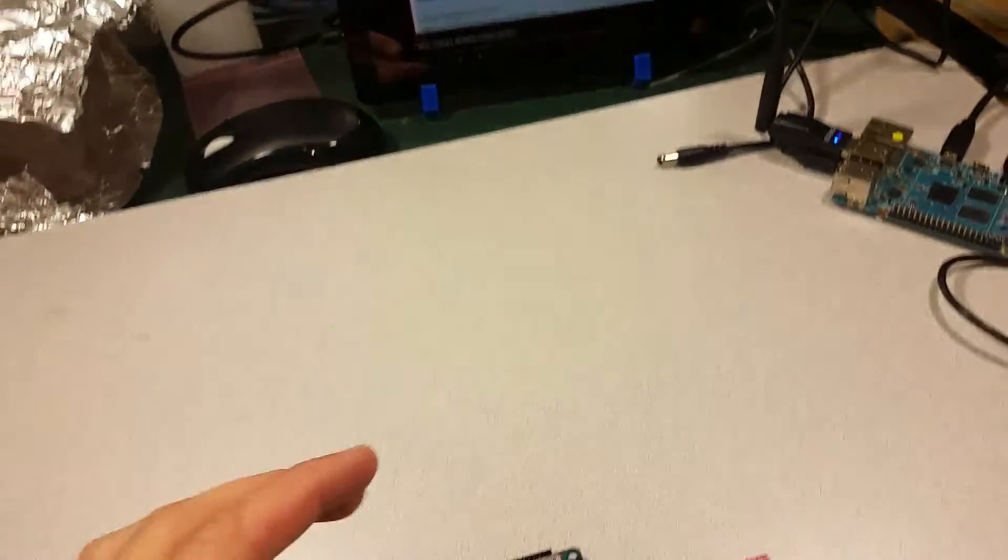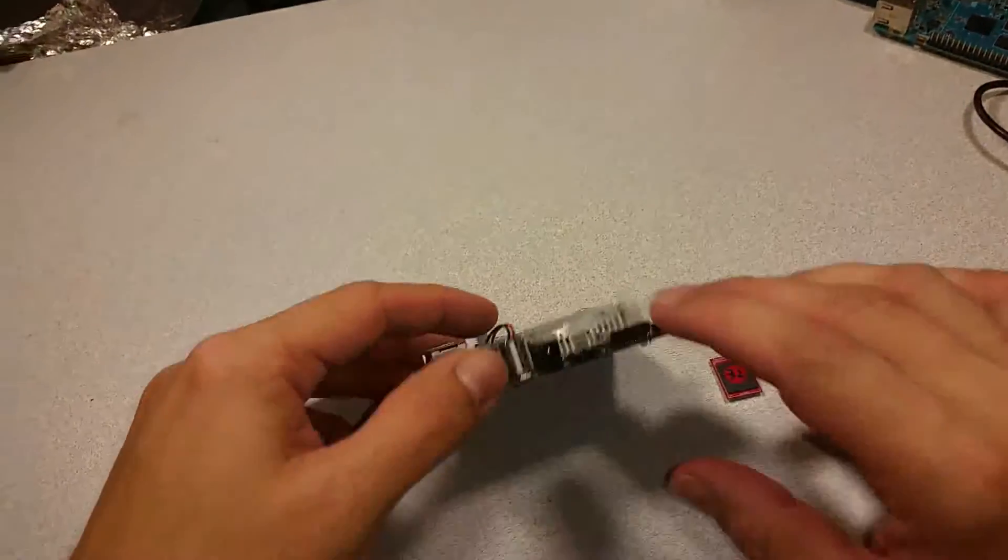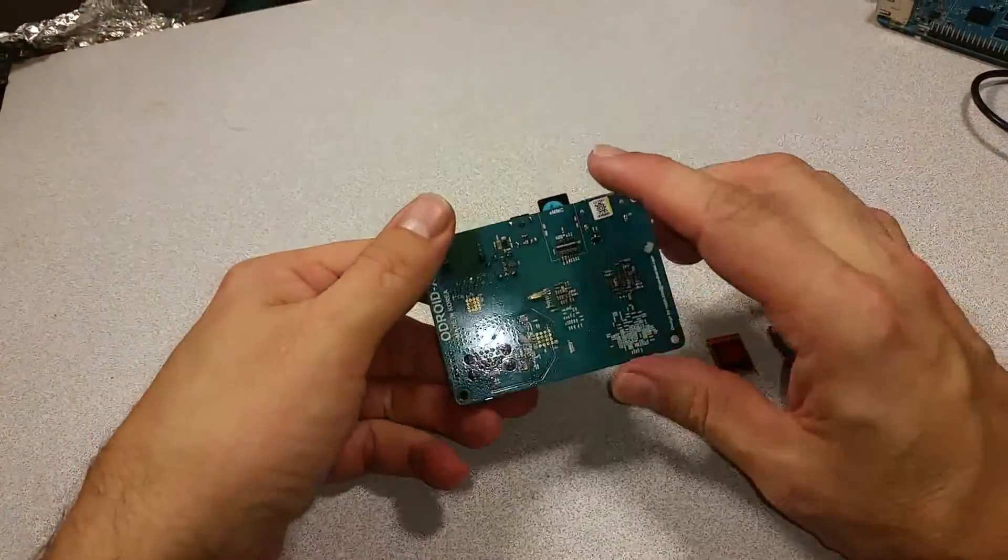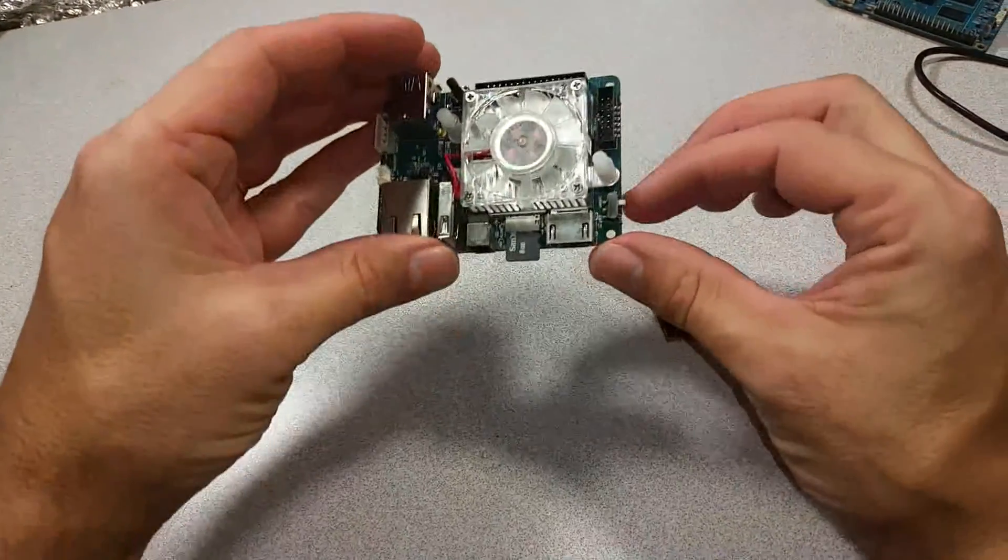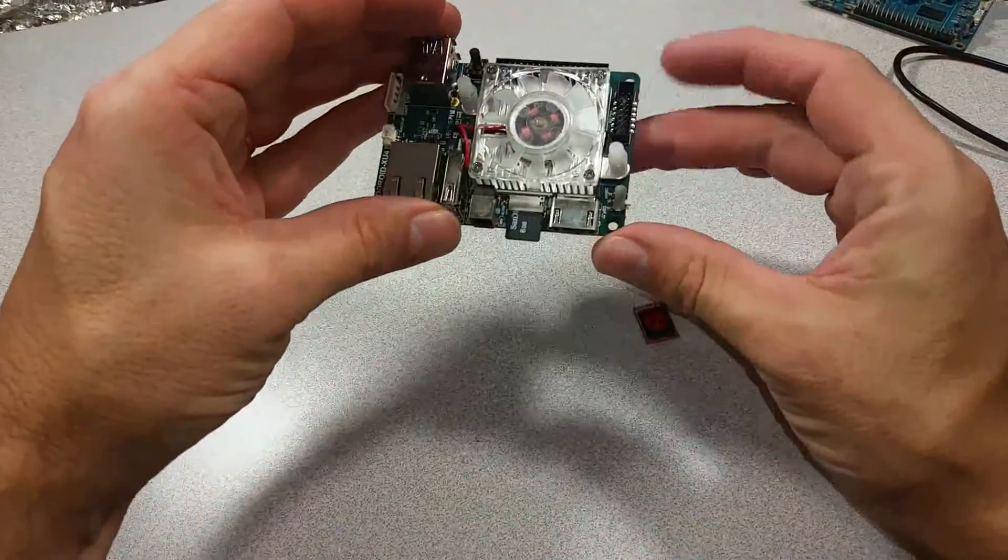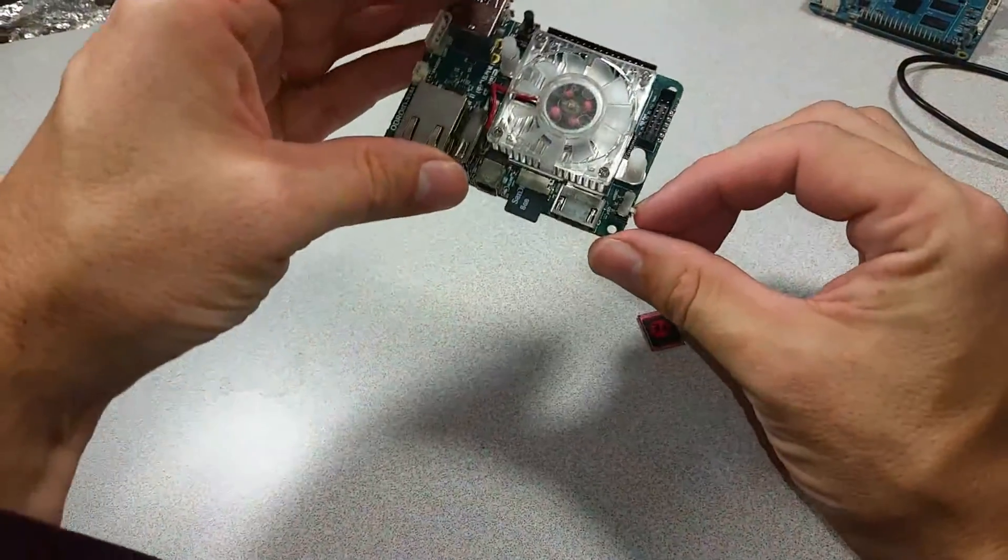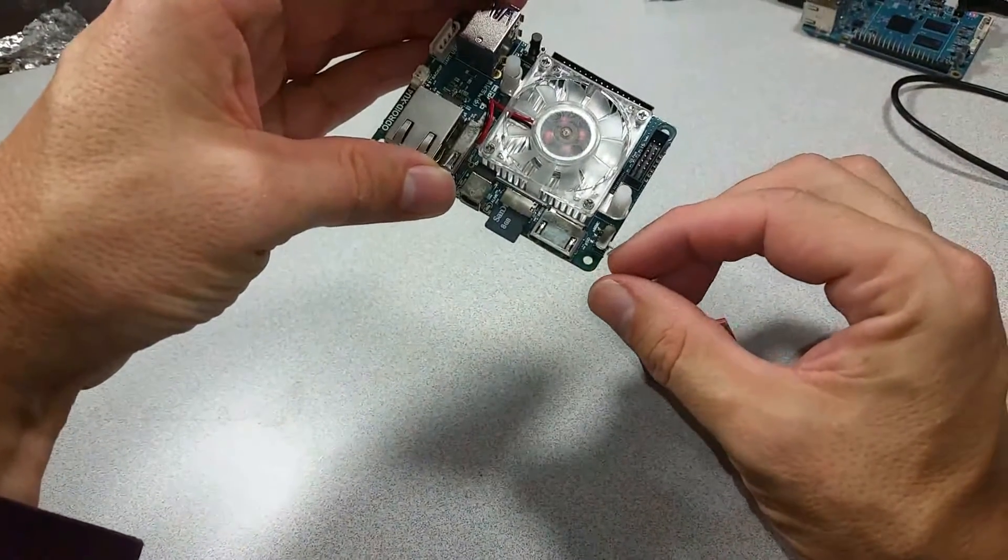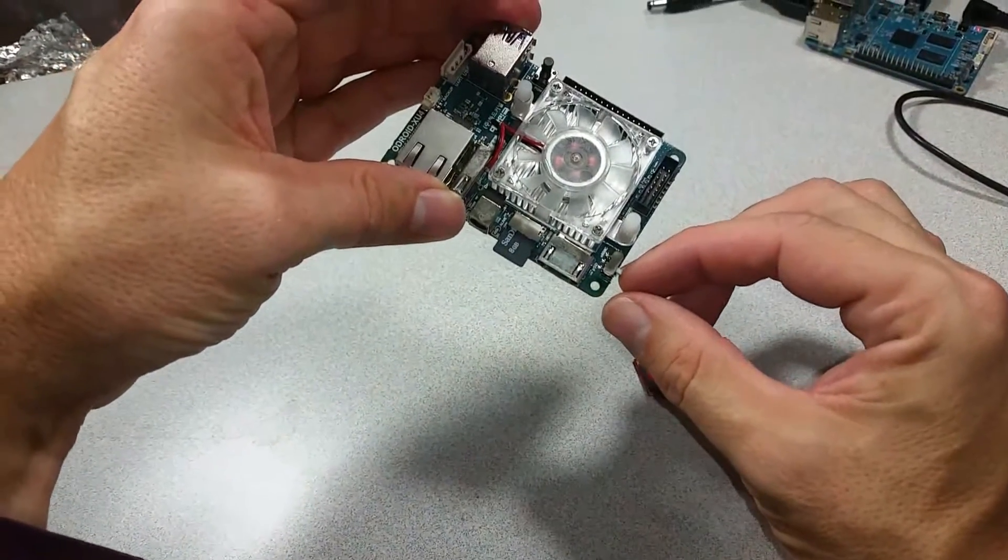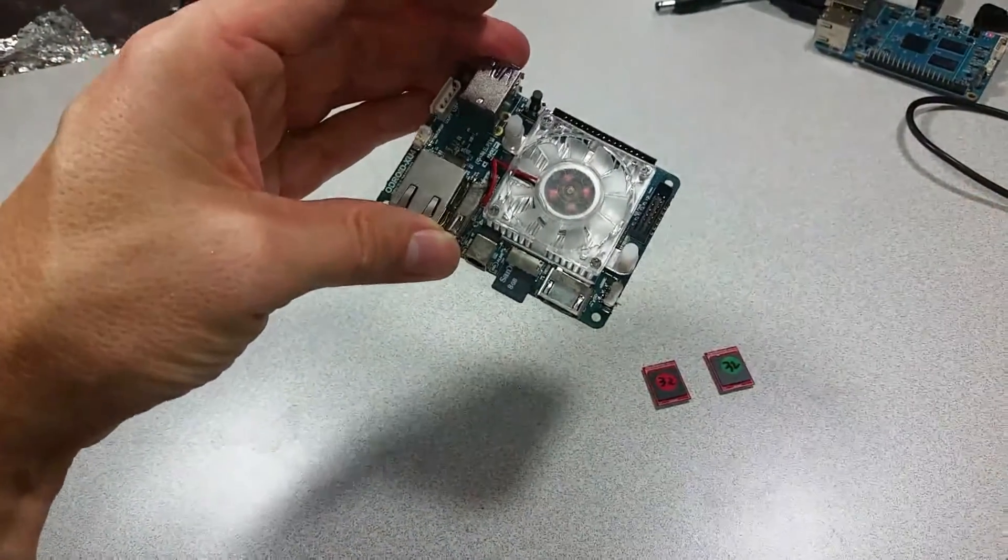Alright, I have already done that, as you can see, the micro SD card is already in there. I will have the boot switch set to micro SD.